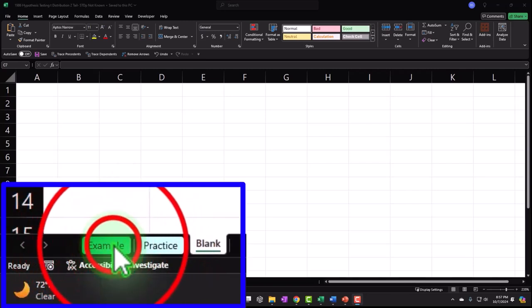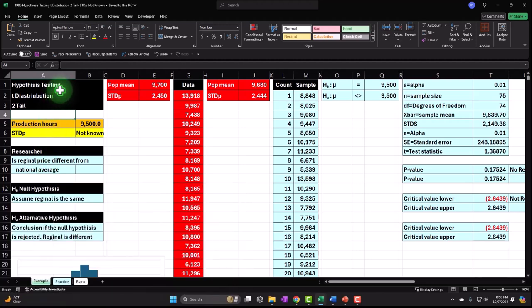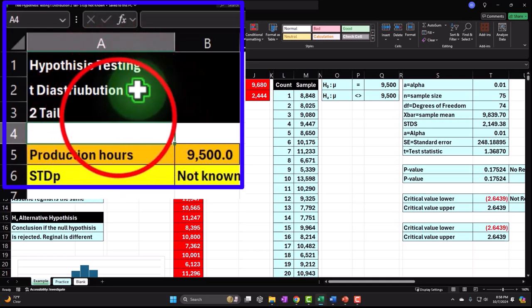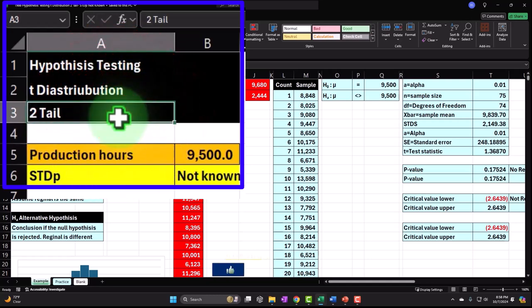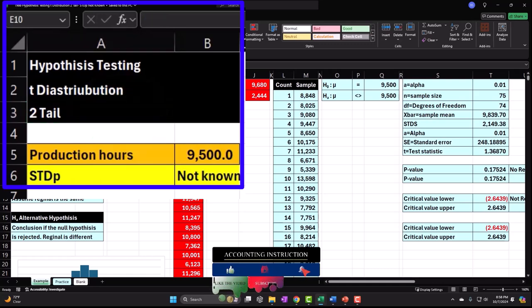Let's go to the example tab to get an idea of what we will be building, looking at a scenario similar to recent scenarios, except this time we have hypothesis testing instead of confidence intervals, using T-distributions as opposed to normal distribution, and we have a two-tail distribution situation as opposed to a one-tail distribution.